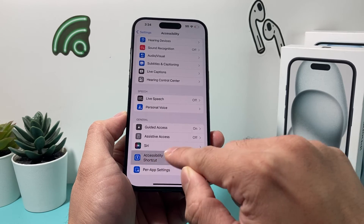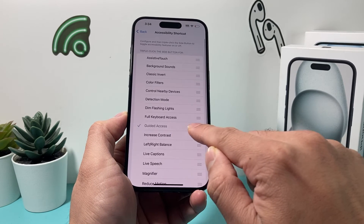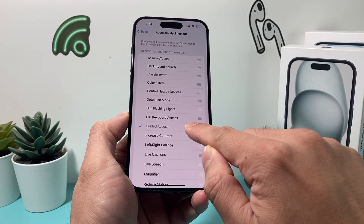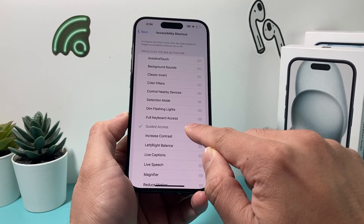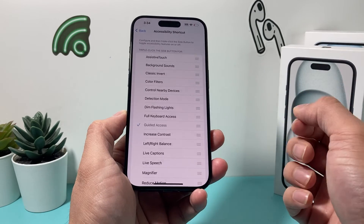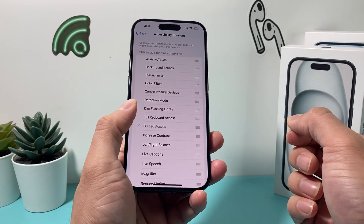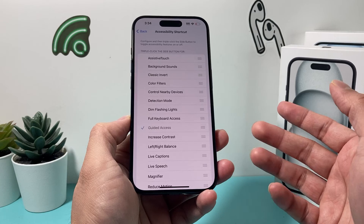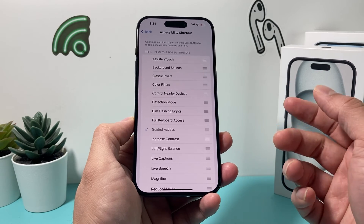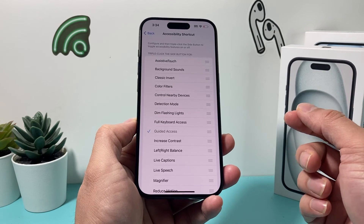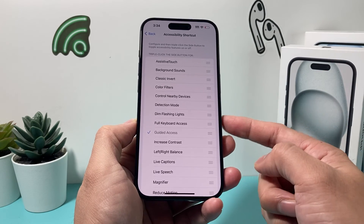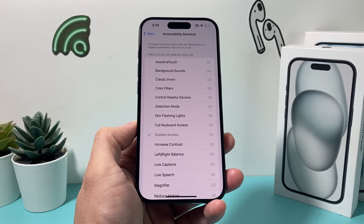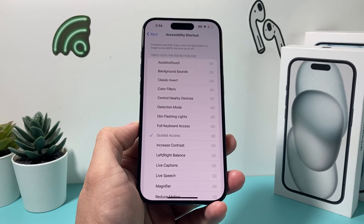Under Accessibility, you also want to ensure that Guided Access is selected, and it will work for you. That's it for this tip. I hope you guys found this video helpful and your Guided Access is now working. Please make sure to hit the like and subscribe button. Thanks for watching, guys — see you next time.